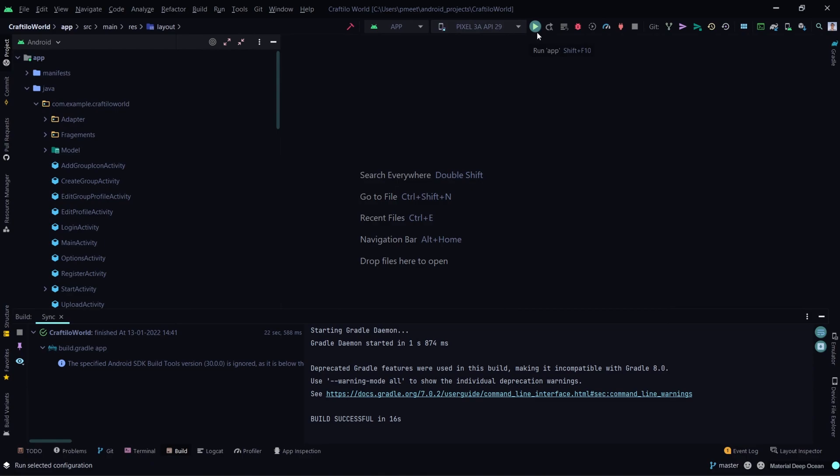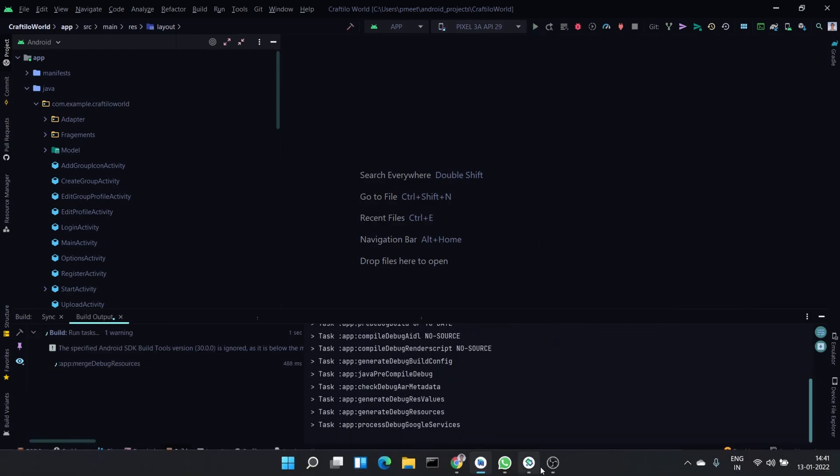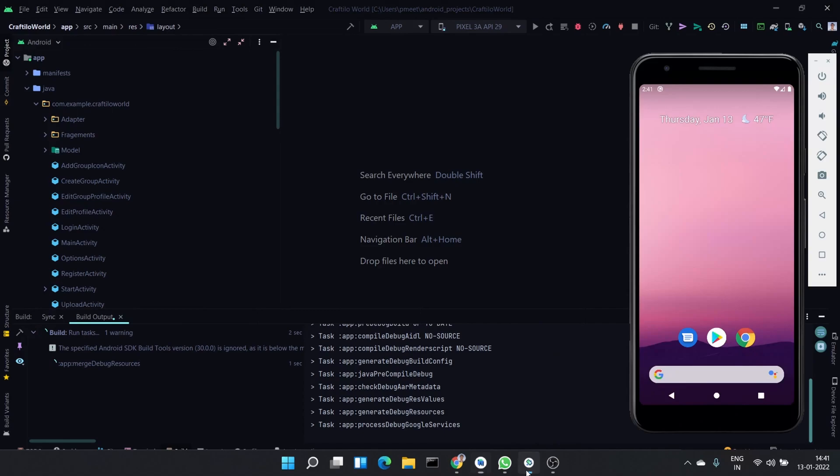Now click on the Run button to launch the application on an emulator.